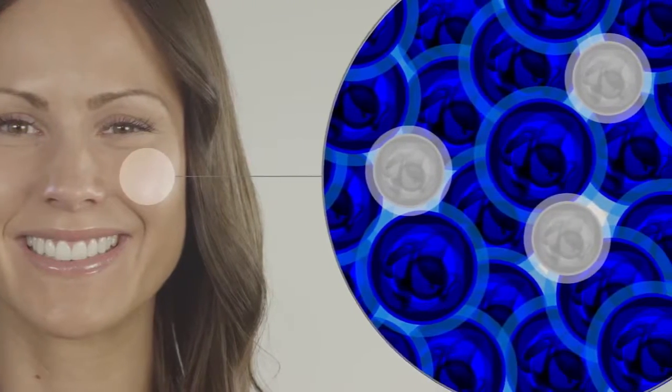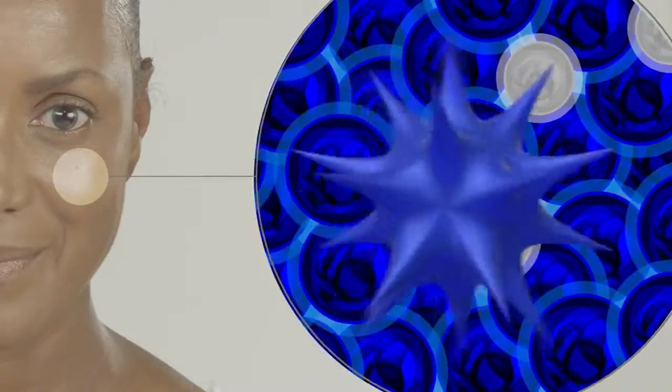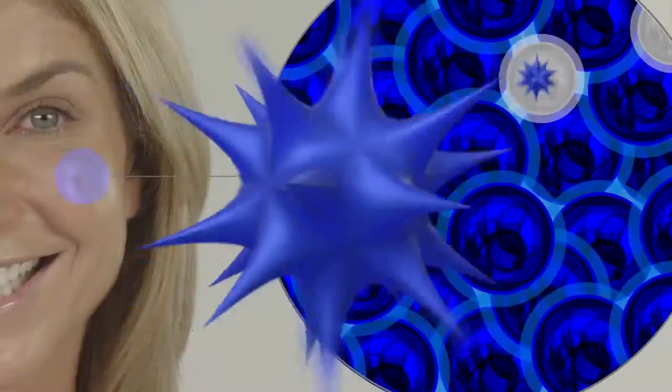Stem cell technology is very important to medicine and to the cosmetic industry because it's allowing us to deliver to the body exactly the same growth factors, the same signals that it needs to repair and regenerate the tissues.